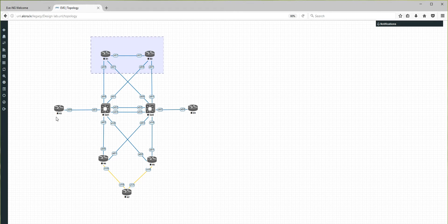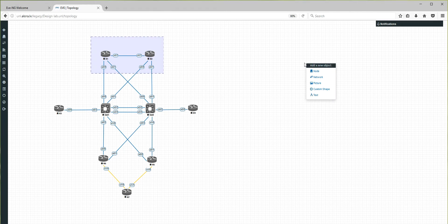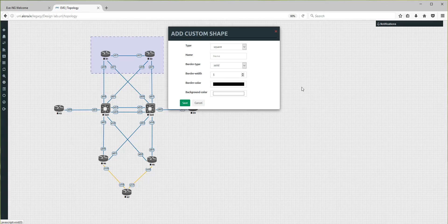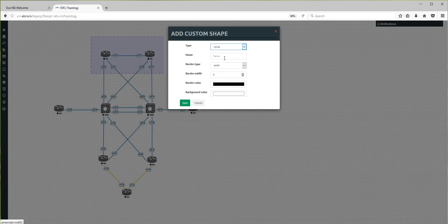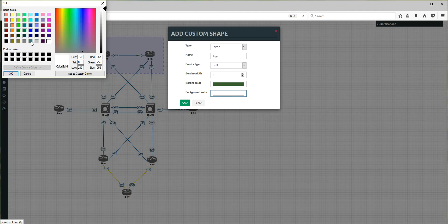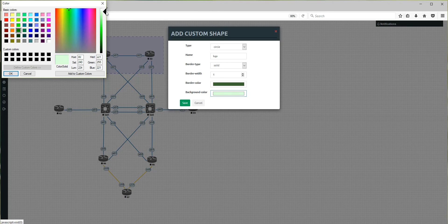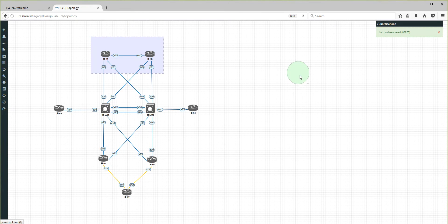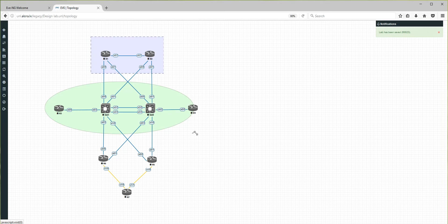I assume that R3, R4, Switch 1, and Switch 2 will be a BGP domain. So I'm going to add a custom shape and choose circle. The circle will be a solid line, named BGP. The border color will be a darker green, and the background color a very light green. After saving, the circle appears and we can resize and position it as needed.